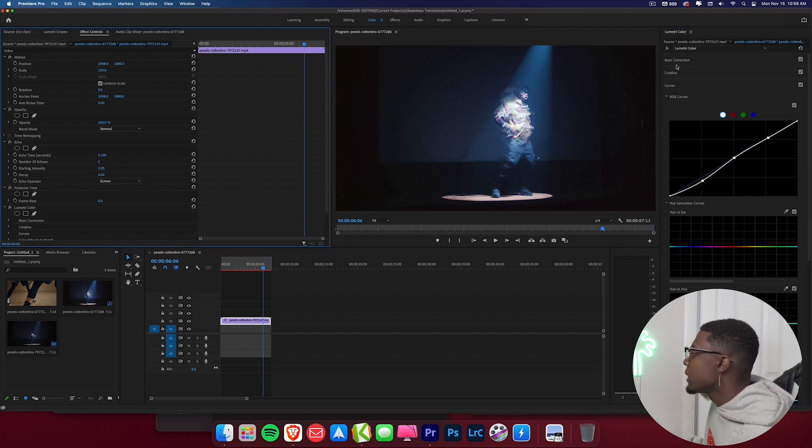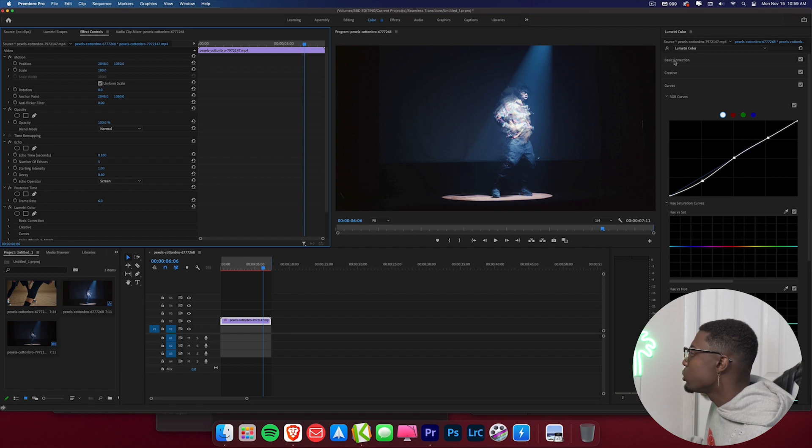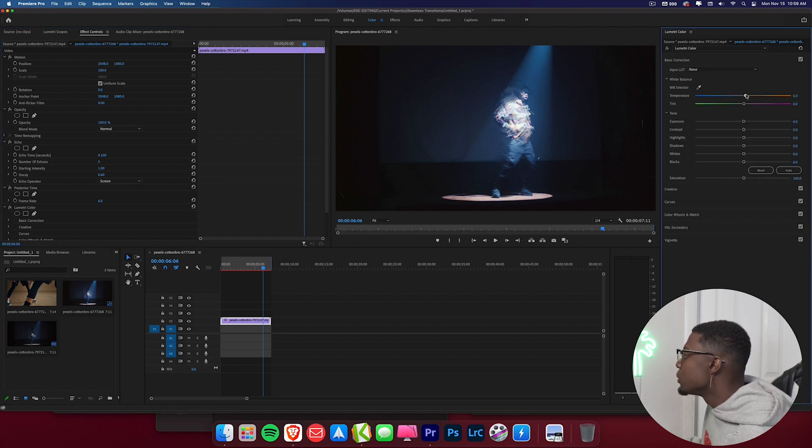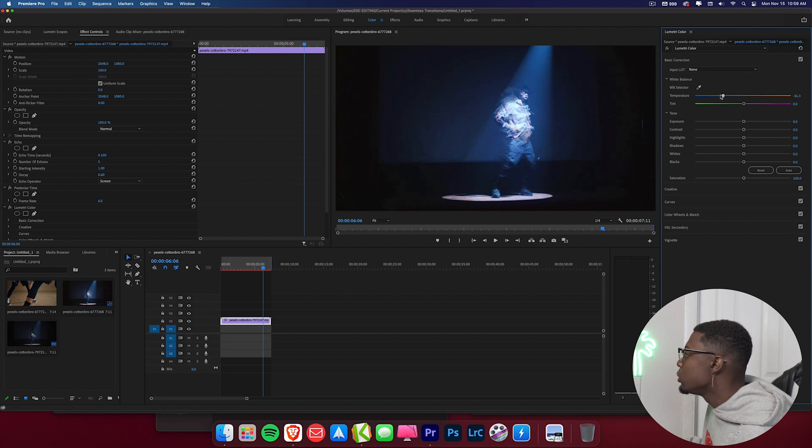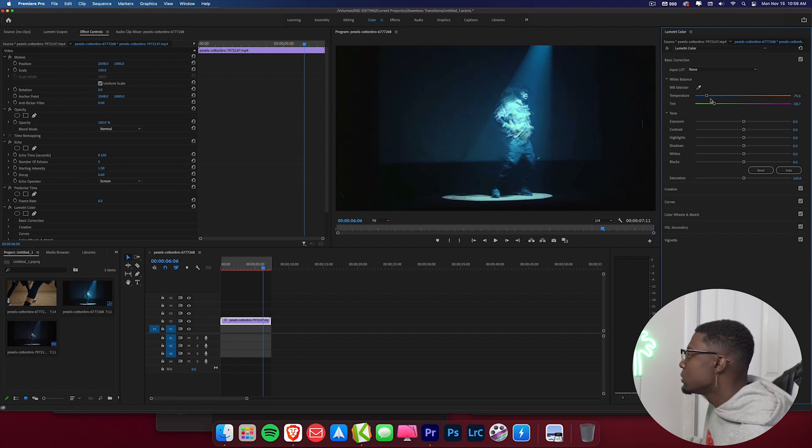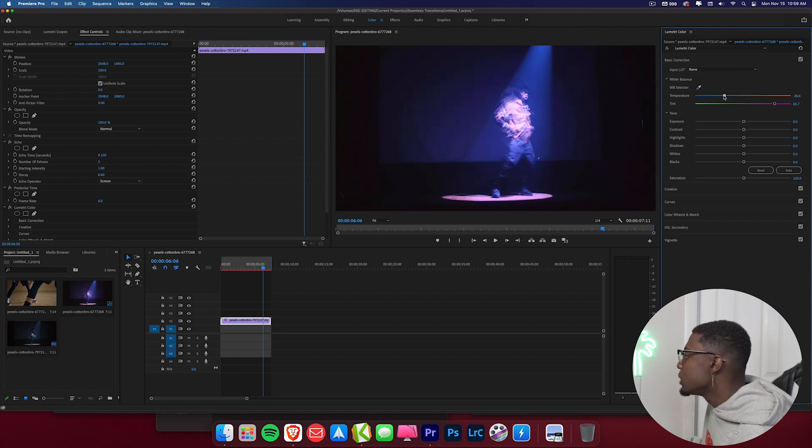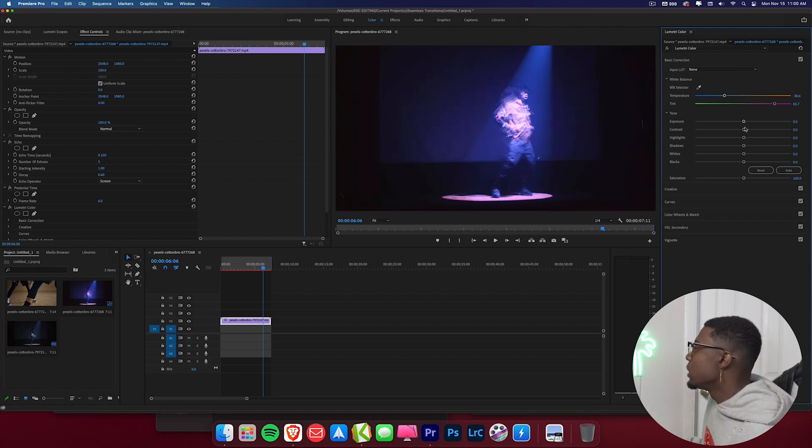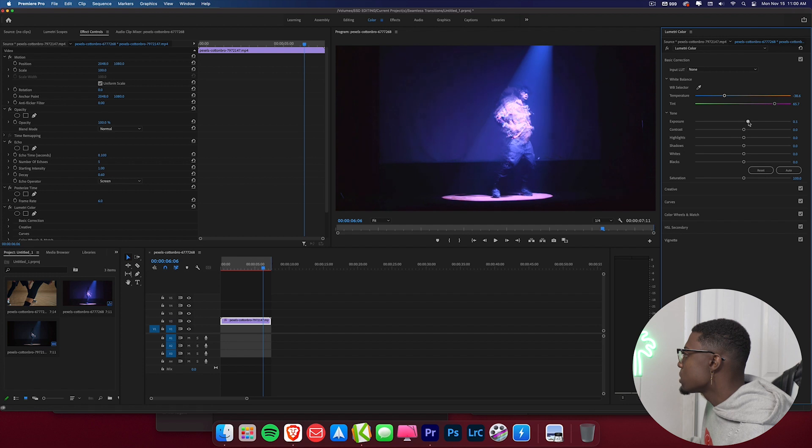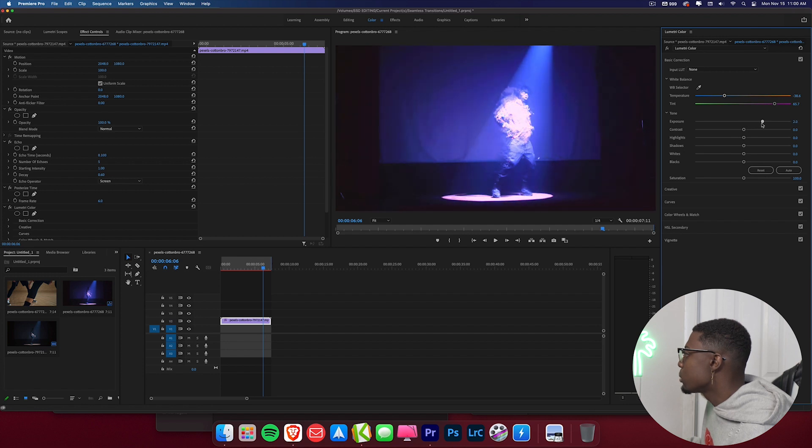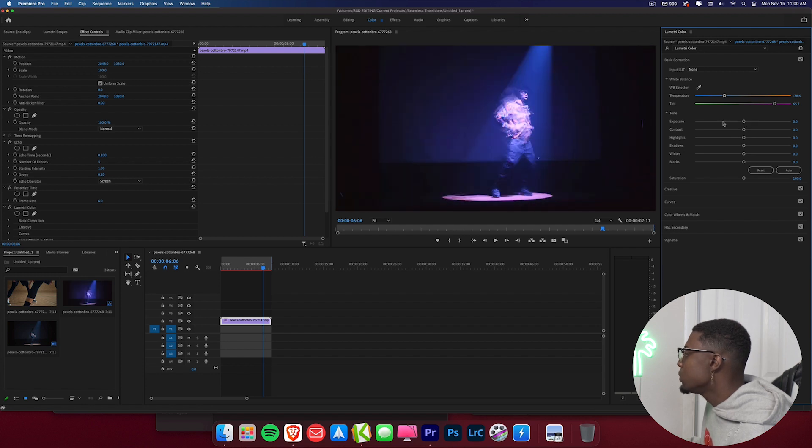And one thing that I like to do is I like to come up to basic correction and I like to adjust the temperature so you can add like a nice warmer look to your footage or you can do an even cooler look and you can mess with the tint as well to just get some dope colors out of your footage. You can even adjust the contrast or you can adjust the exposure, bring up the brightness or tone it down even more.